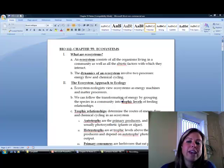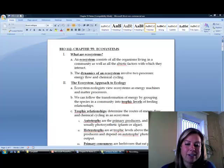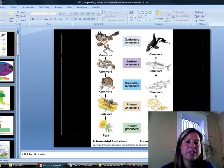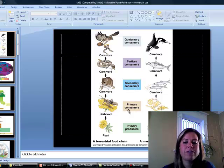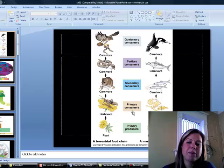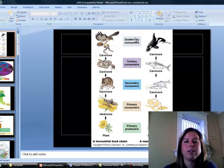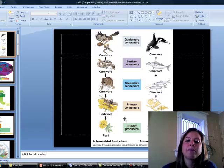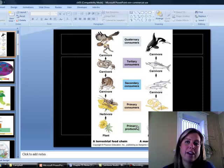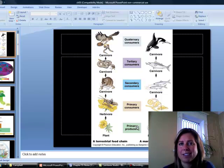When we look at an ecosystem and how it's functioning, what we're going to do is designate what are called trophic levels for all of these different organisms. So we've got primary producers, primary consumers, secondary consumers, tertiary consumers, and quaternary consumers. The primary producers are going to be the ones that are harvesting some type of energy and converting it into a form that other organisms can eat.